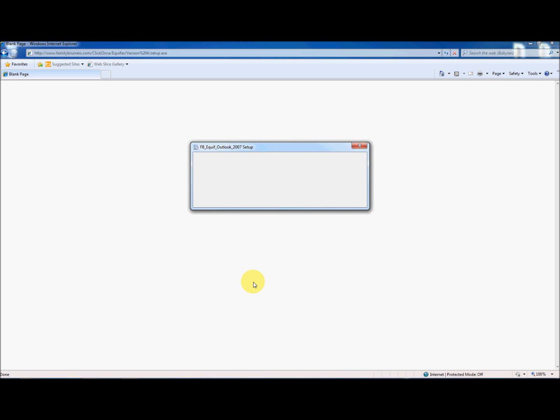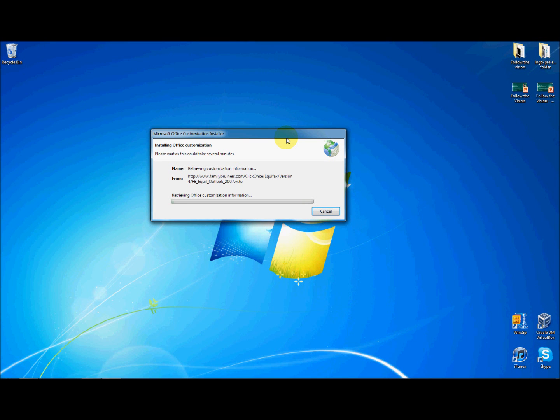If you so wish, you can minimize your internet browser application now.